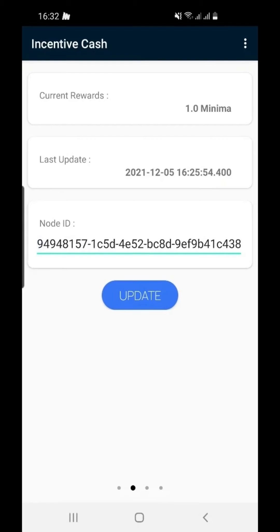This is the total of your new and old rewards, including missed rewards paid to you at the hard fork. The last update time is the last date and time your node sent a ping.